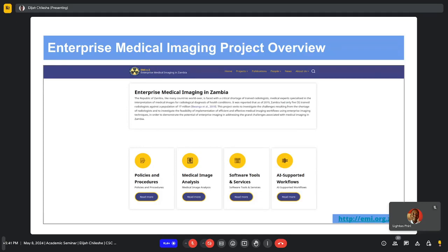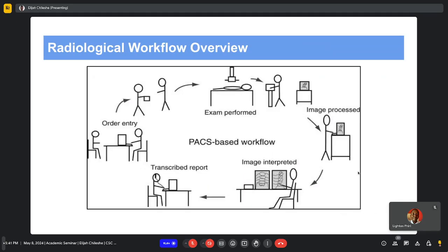Our main focus is going to be on medical image analysis, which is Work Package 3. The link in the bottom right of the slide will redirect you to the official EMI project website page.